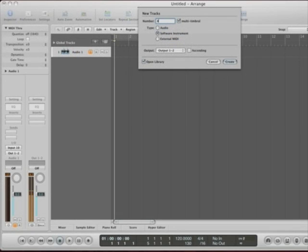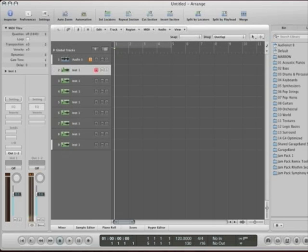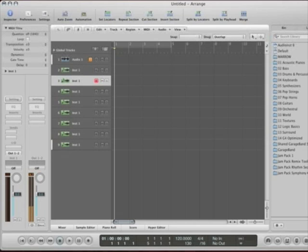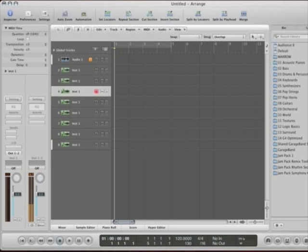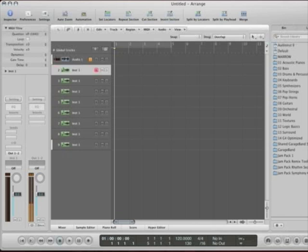So, when I hit create, it creates instrument one, instrument one, instrument one. These are all assigned to instrument one. However, they are all assigned to different MIDI channels.